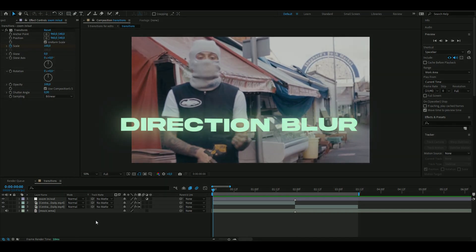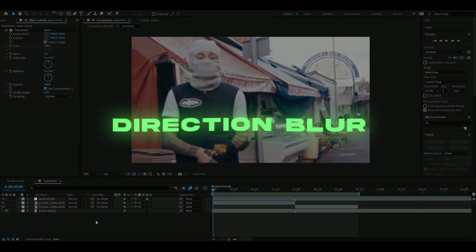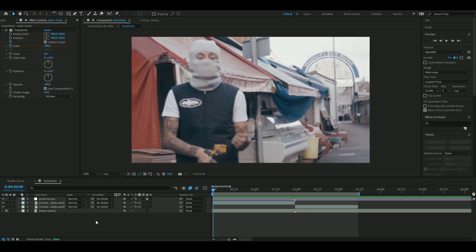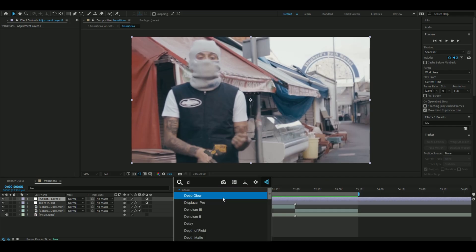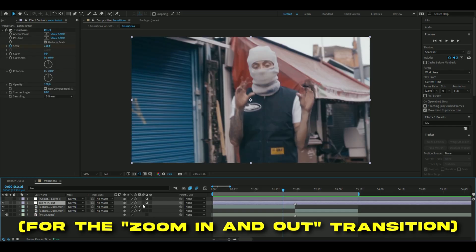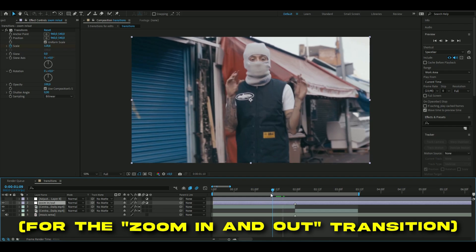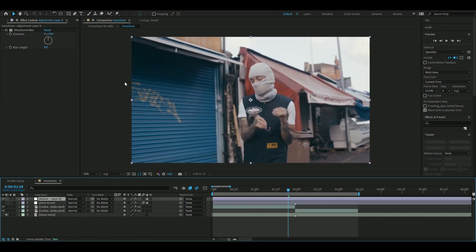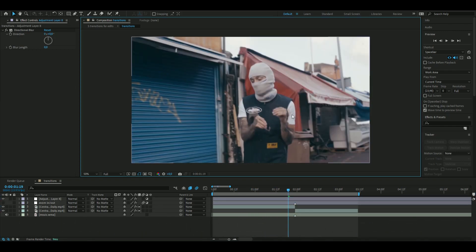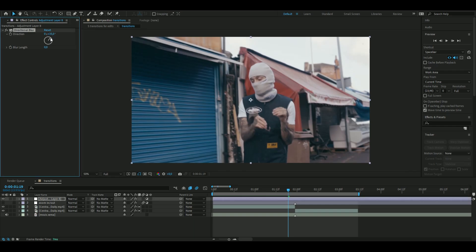Now moving on to the second transition, which is going to be a directional blur. We're going to make a new adjustment layer by pressing Ctrl+Y, add a Directional Blur effect, and you can turn on motion blur on the transition so it looks a lot cleaner. On the directional blur, change the direction to 90 degrees because we want it to be horizontal.